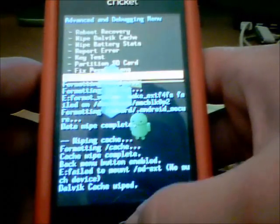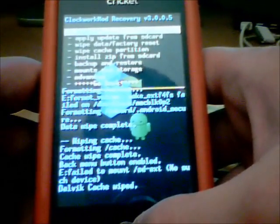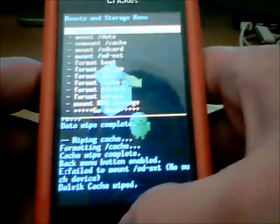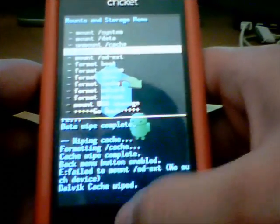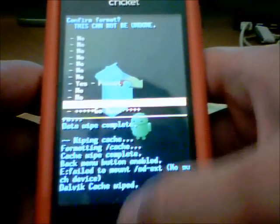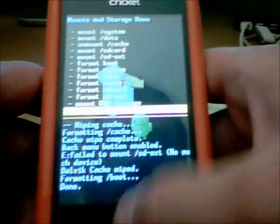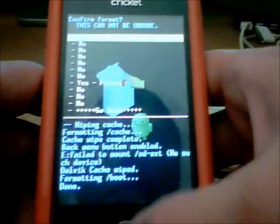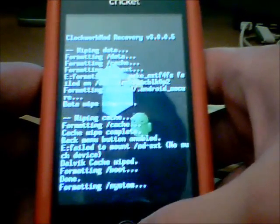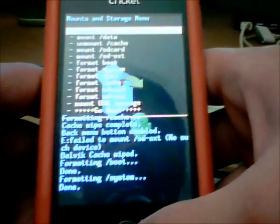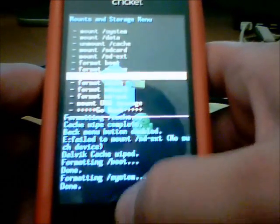Once that's done, go back. Then go to Mounts and Storage. Go to Format Boot. Format System. Then Format Data.